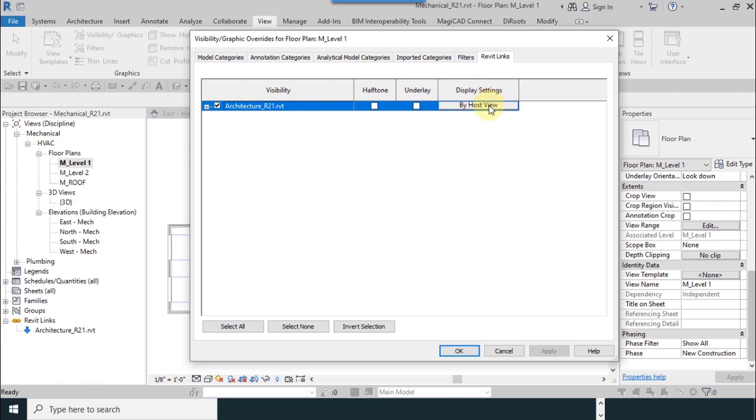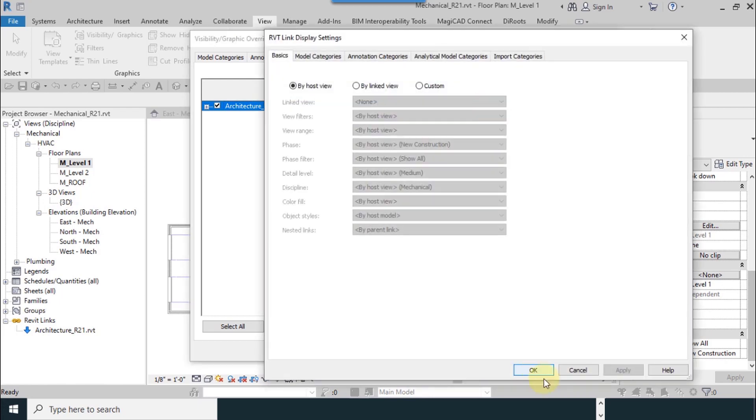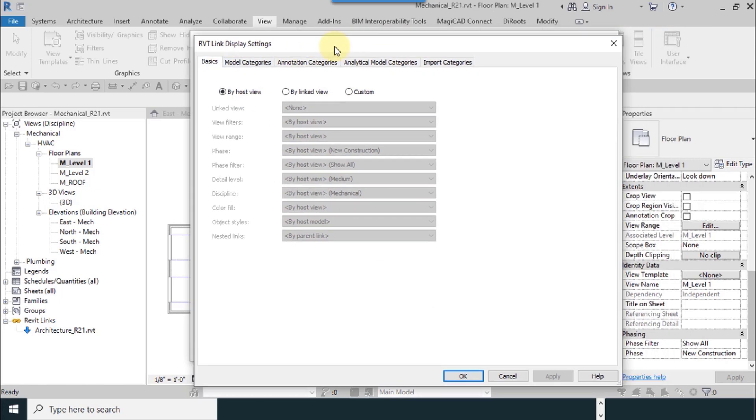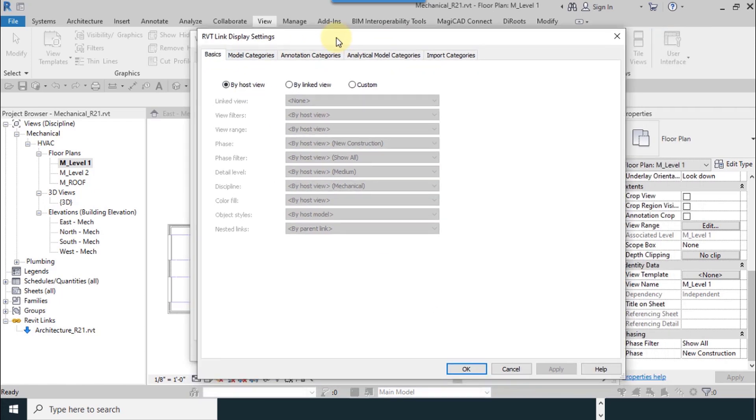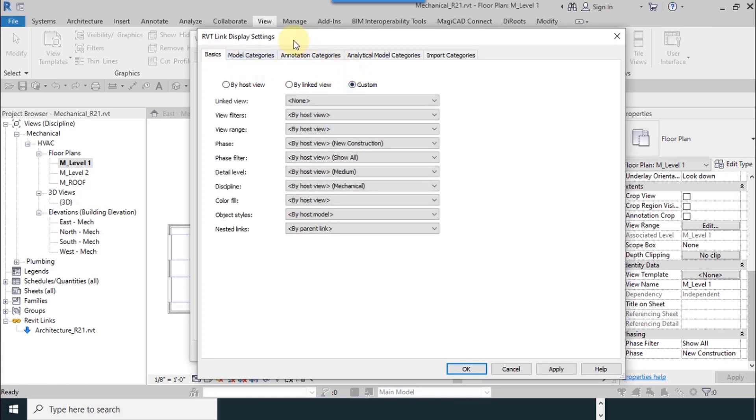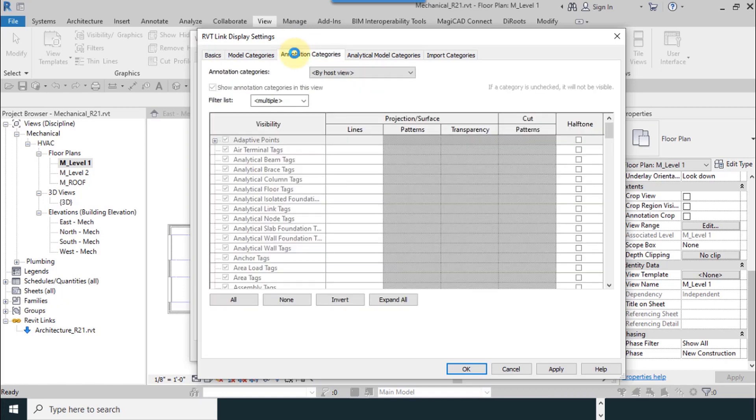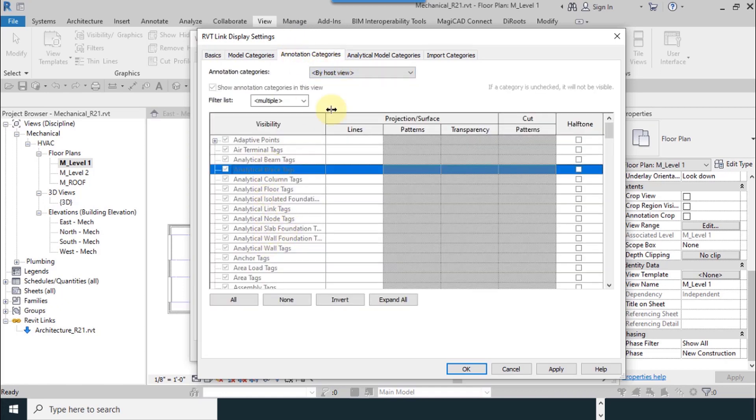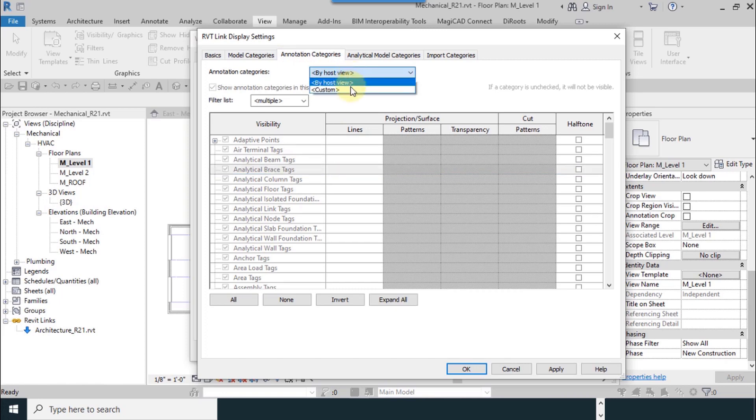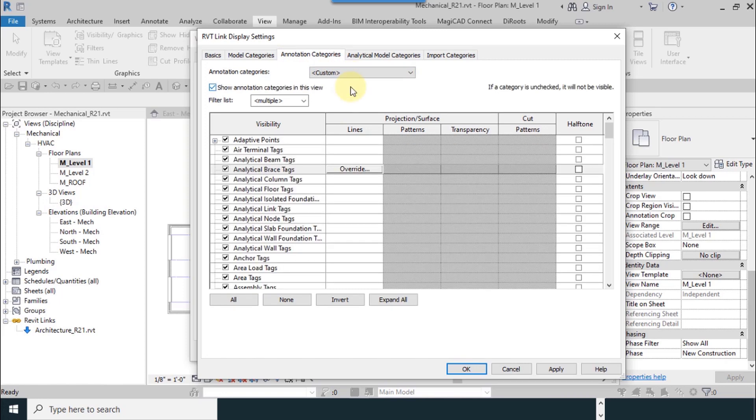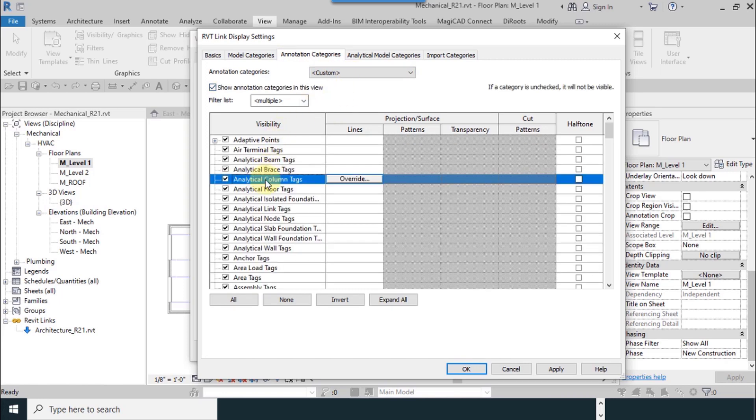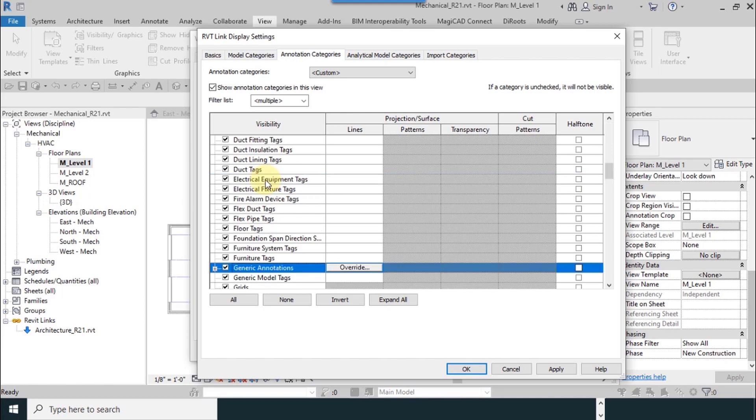From the display settings column I click on by host view. Then I see our link display settings window. The settings belong to linked file. I select the custom radio button from annotation categories. Everything is disabled. I use custom to make them available.